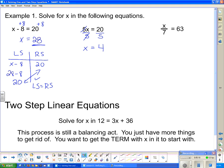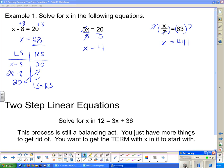The next one: we have x being divided by 7. The opposite of dividing is multiplying. So to get rid of that divide by 7, I'm going to multiply by 7 on both sides. The 7s cancel, and on the other side, 7 times 63 gives us the answer 441.